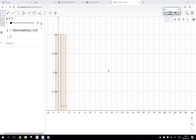In our last lesson we were looking at probability distributions. This is the probability distribution for the following experiment: I count the number of tails on one flip of a coin. On one flip of a coin, I could have zero tails or one tail. The probability of zero tails is a half, and the probability of one tail is a half.